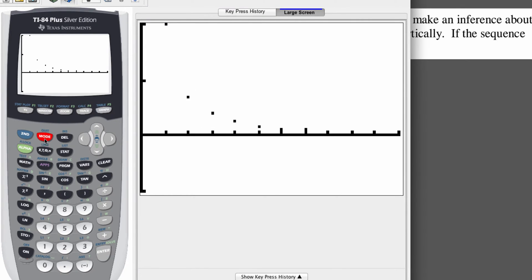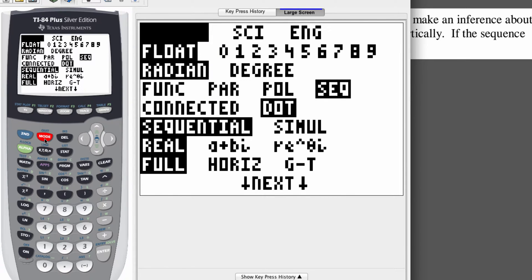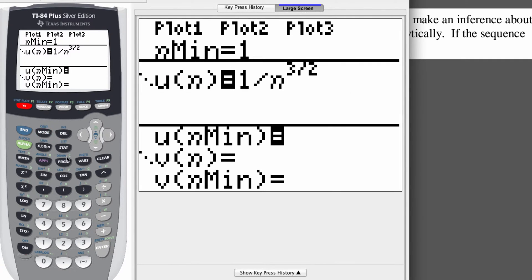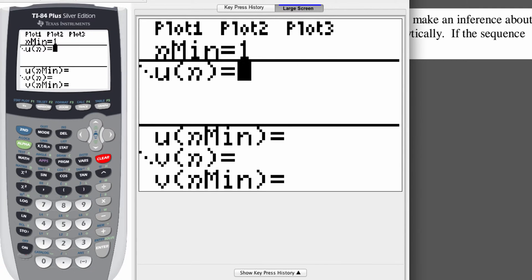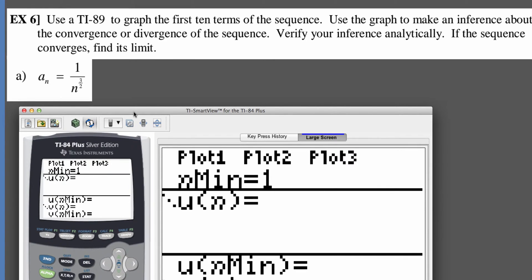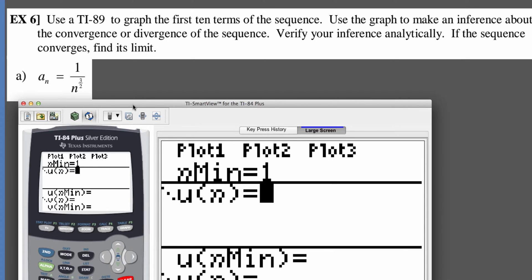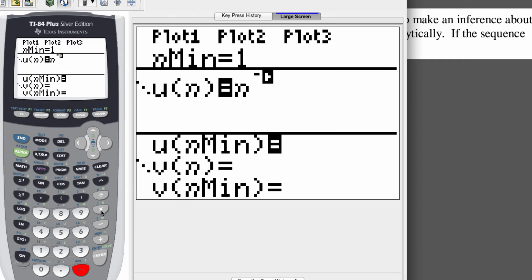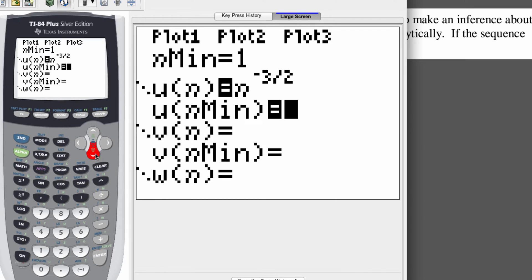Remember, you've got to be in sequence mode — that's the way it should look on your screen. We only want the first 10 terms, so go to y equals and enter our function, which in this case is 1 over n to the 3/2, or equivalently n to the negative 3/2. Go ahead and type that in: hit the x button, caret, then negative 3/2, which is 3 divided by 2. That's our sequence.